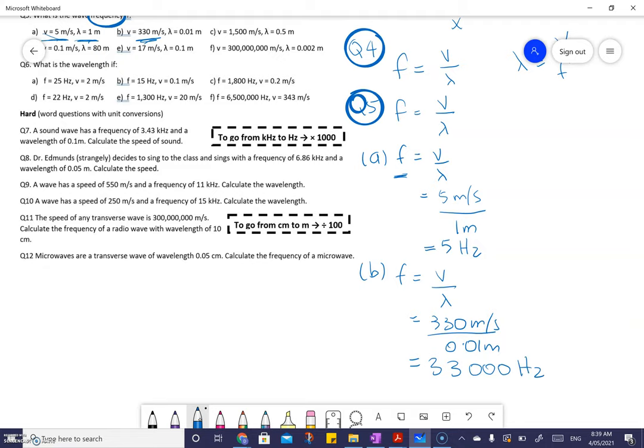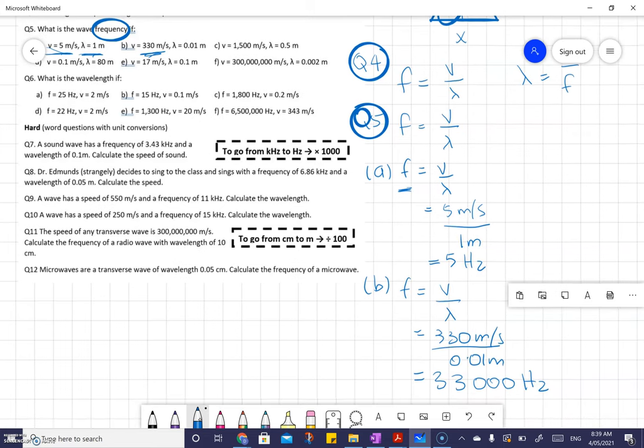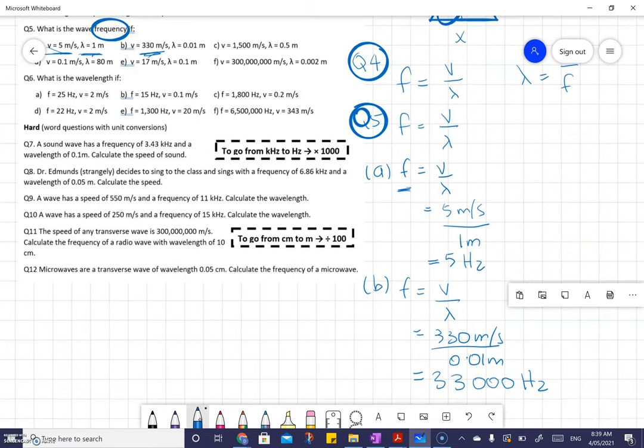Those are the answers for A and B. Now I'm going to go ahead and do C to F so you can check your work.